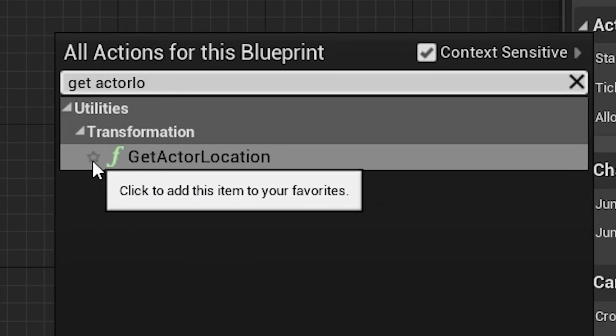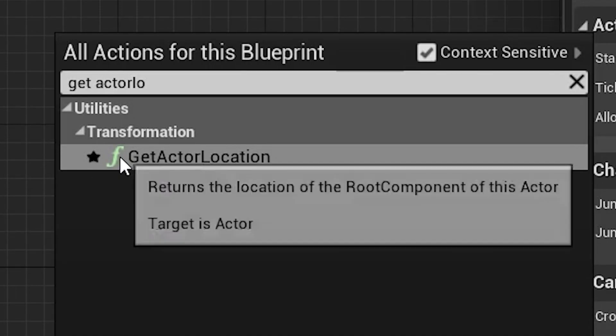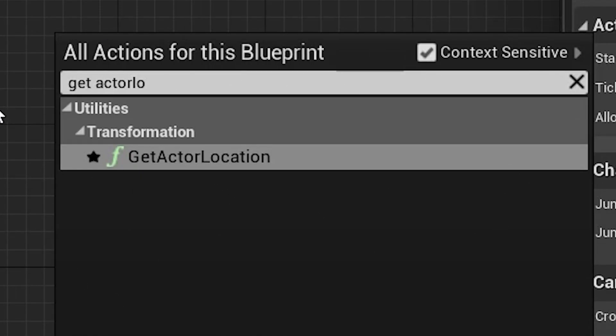Hit this and it will add it to your favorites. But where do these favorites show?